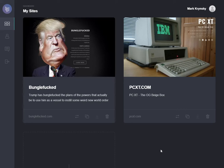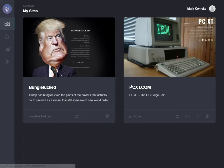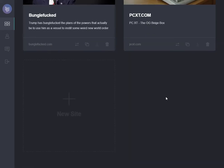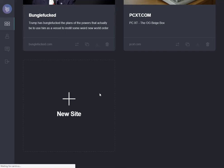I just wanted to give you a quick little demo of card.co. Here we're in the dashboard. You can see I have two sites that I've already created. I'm going to go ahead and create a new one and show you just a couple of the features here. So click on new site.